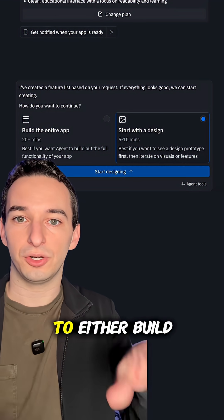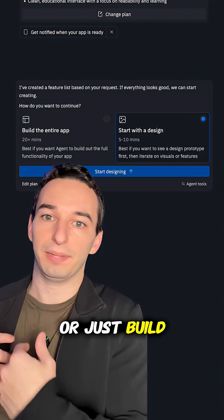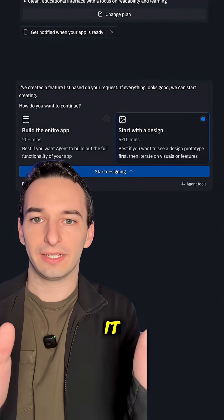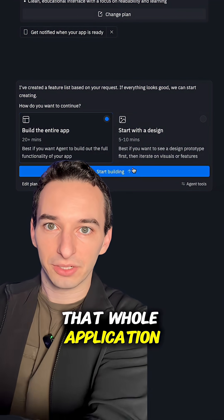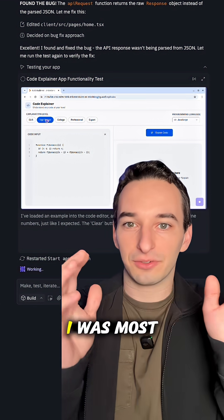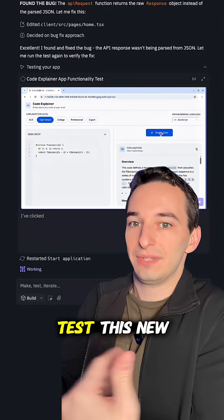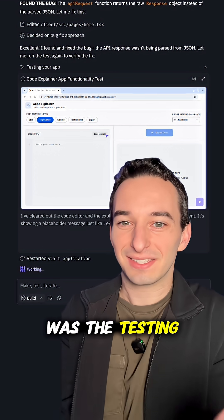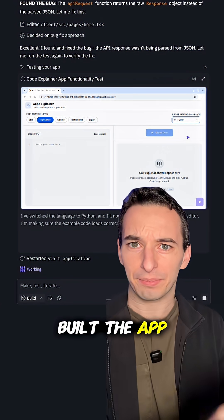From here it gives the option to either build a design first or just build the whole application. I told it to go ahead and build the whole application. But honestly, the thing I was most impressed with while testing this new feature was the testing functionality.